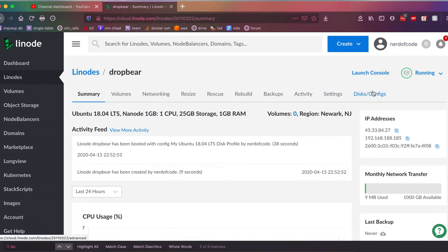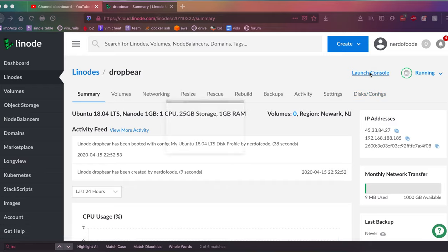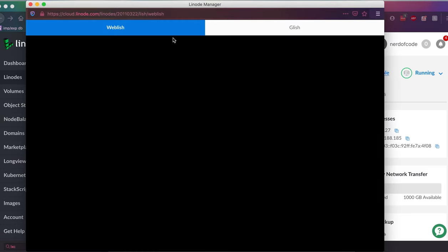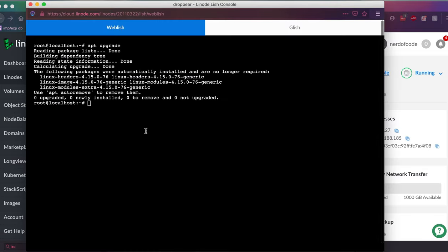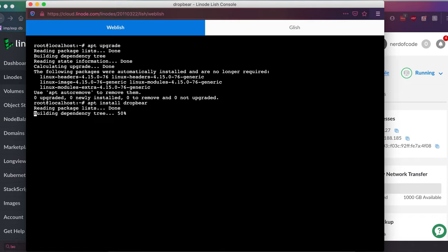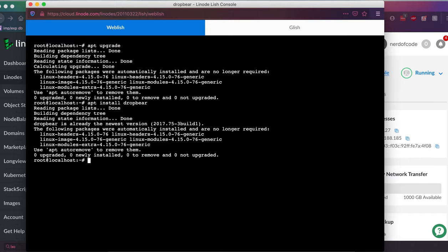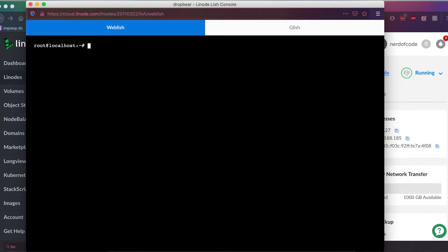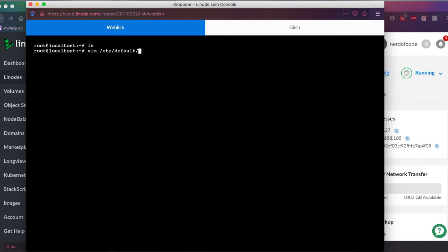Once your packages are done updating, you can go ahead and install DropBear. In order to do that, you simply run apt install dropbear. As you can see, I've already had it installed. And then next up, we're going to want to edit the configuration for DropBear.